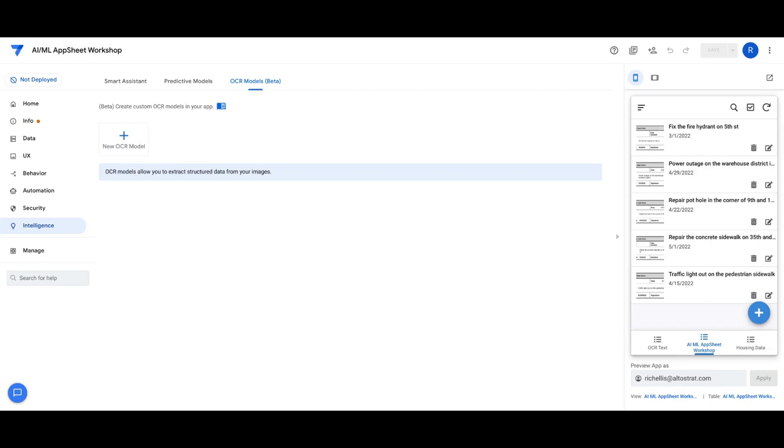This video is going to cover how to create OCR models in AppSheet. So just a quick overview of OCR models.